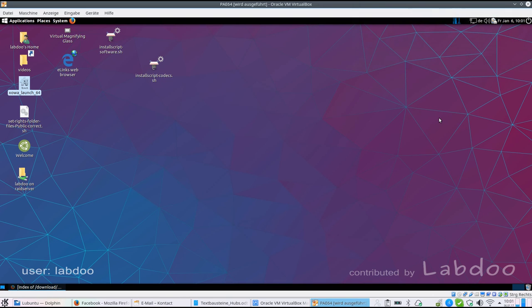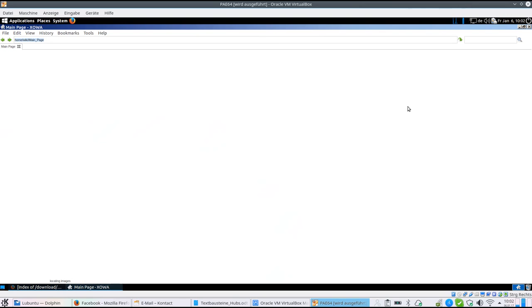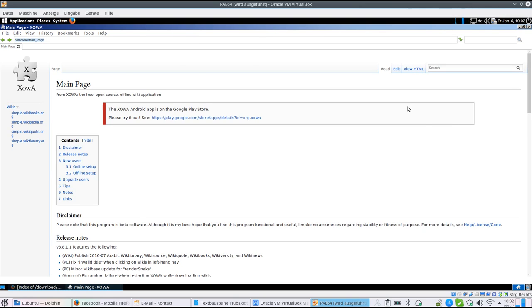This tutorial will explain about XOVA. XOVA is an offline wiki tool. We deliver XOVA pre-installed on LabDo laptops with Simple English Wikibooks, Wikipedia, etc.